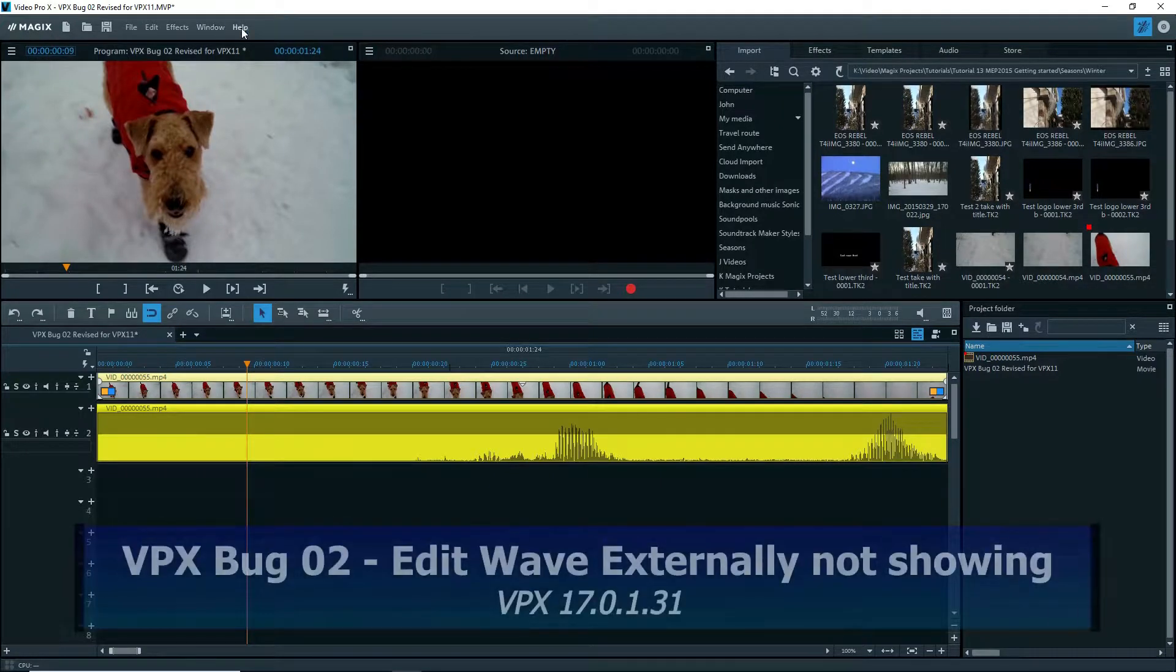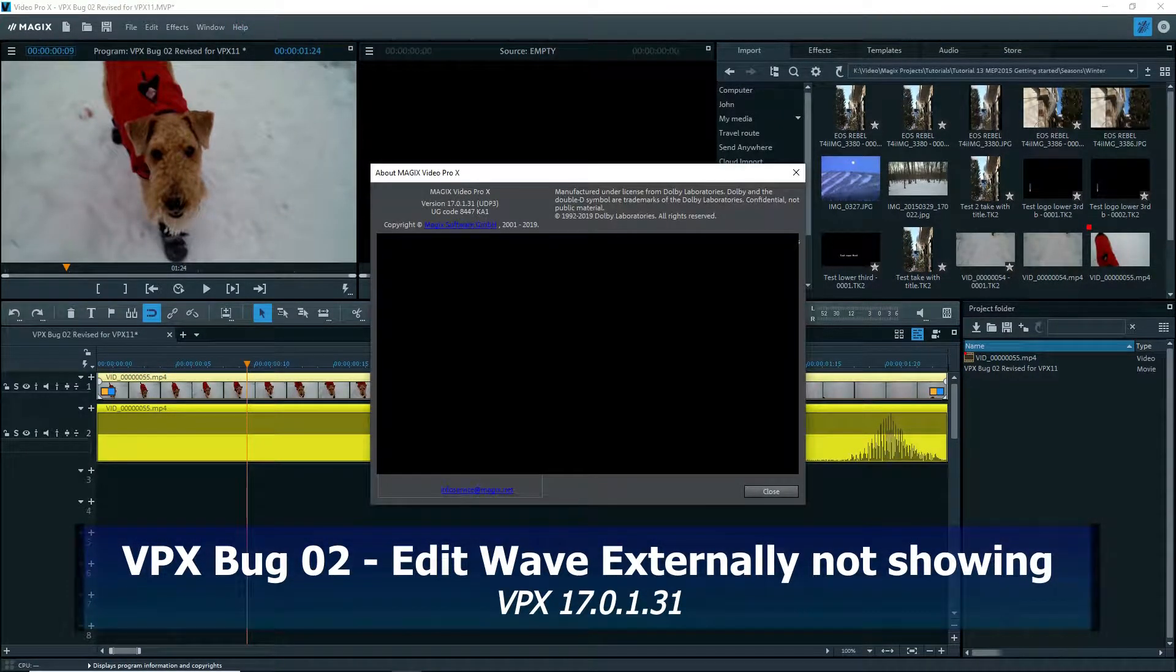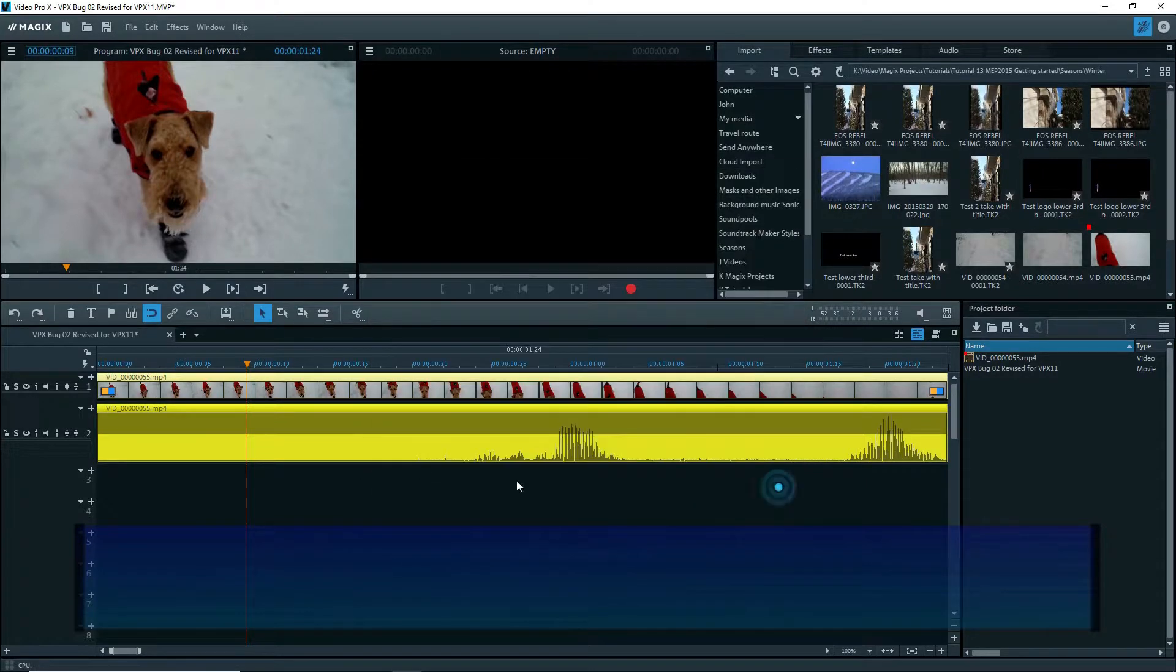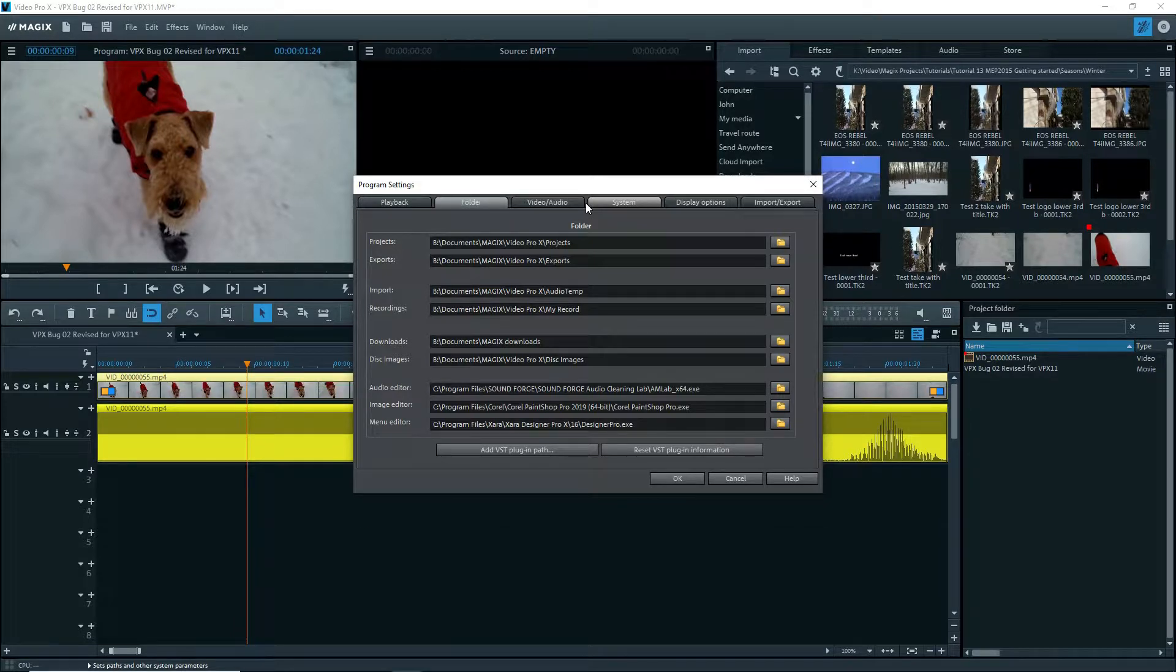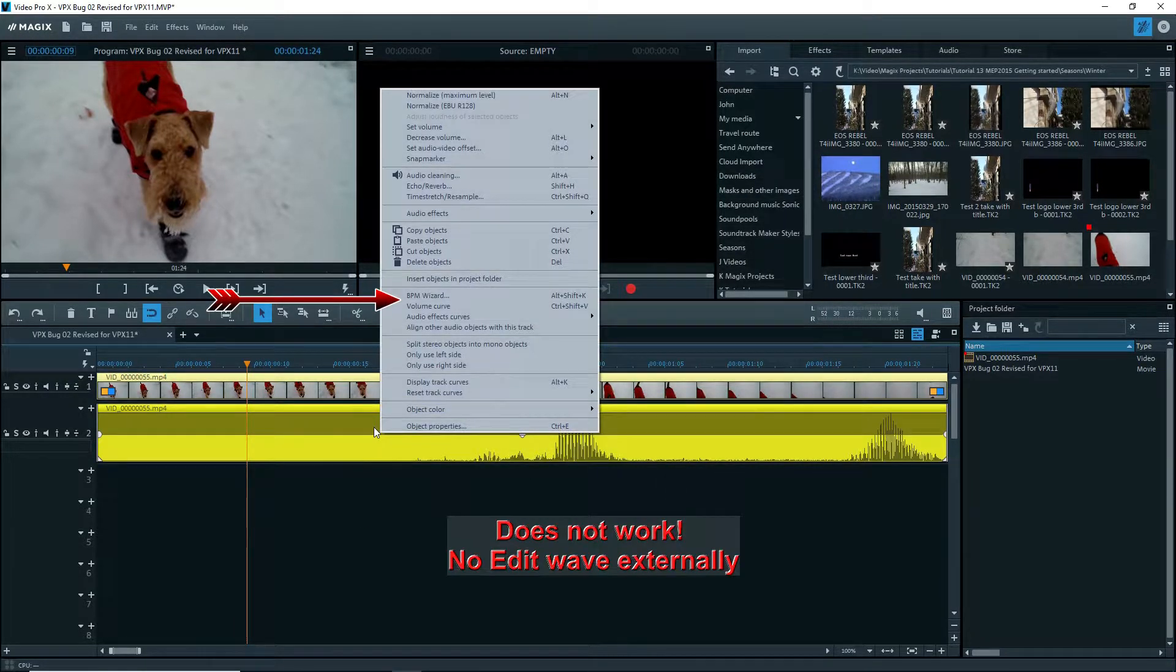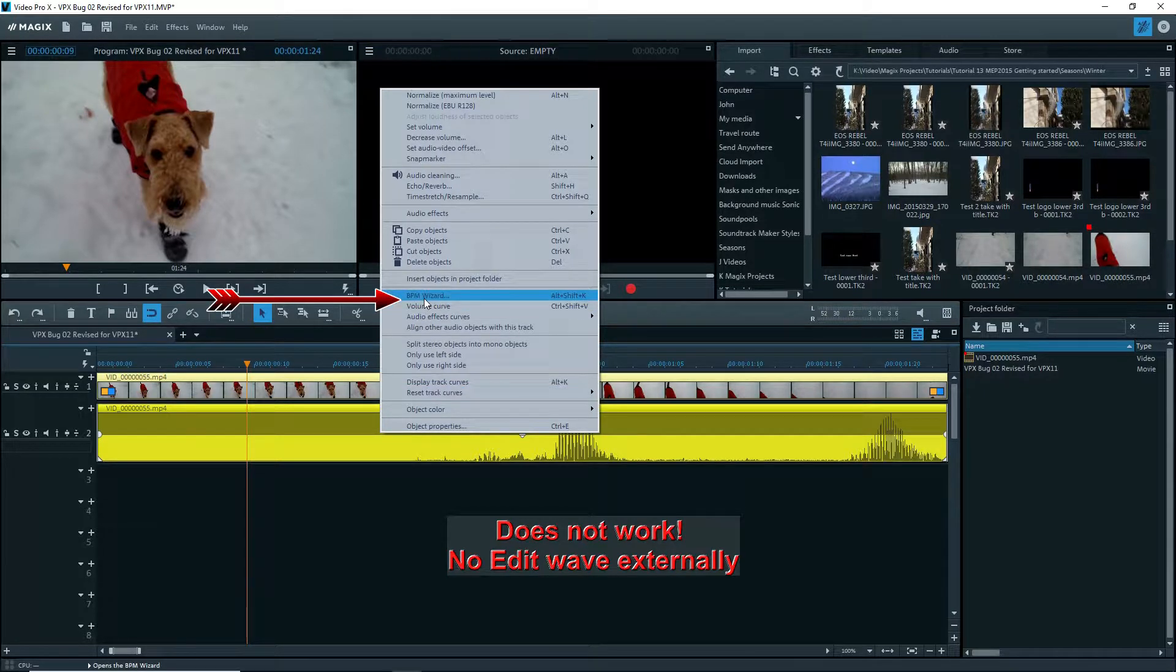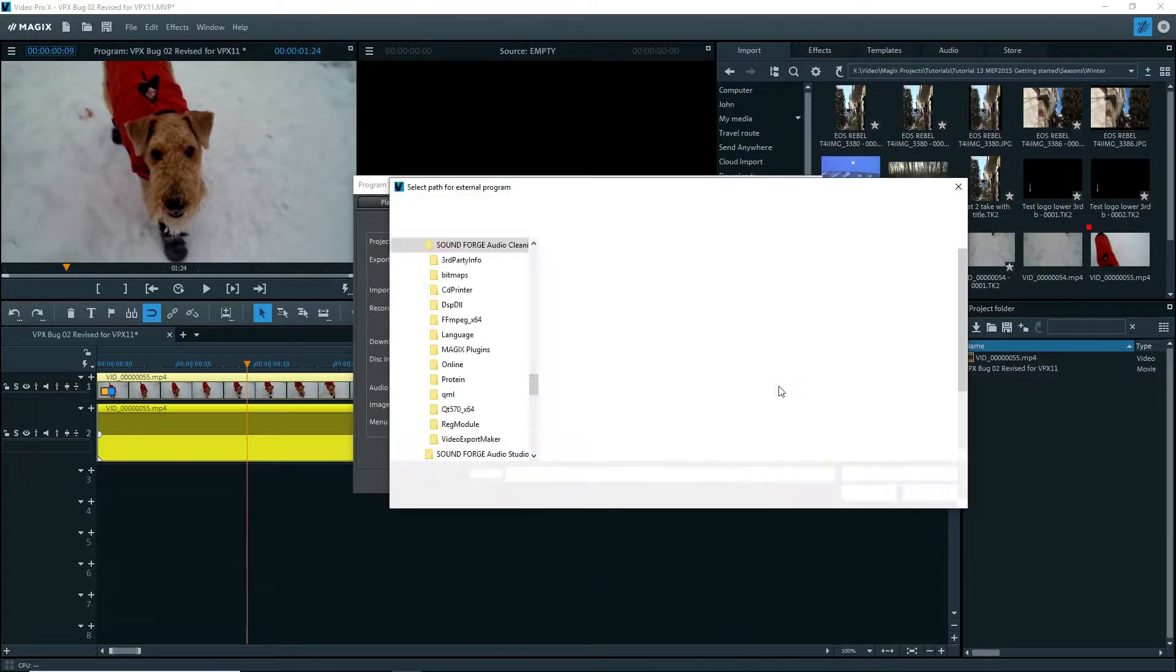I'm in VideoPro X11 and this problem has been going on for a long time. Right now I've got the new SoundForge Audio Cleaning Lab set as the external audio editor, and I don't see EditWave externally showing up when I right click on the audio.